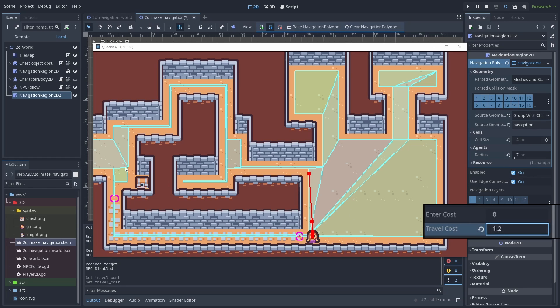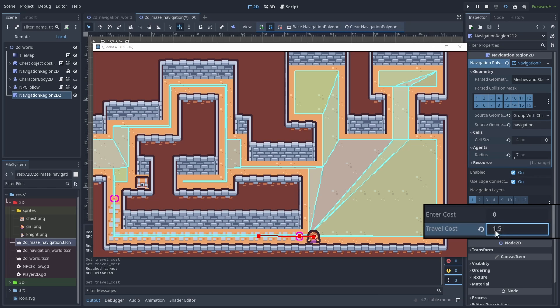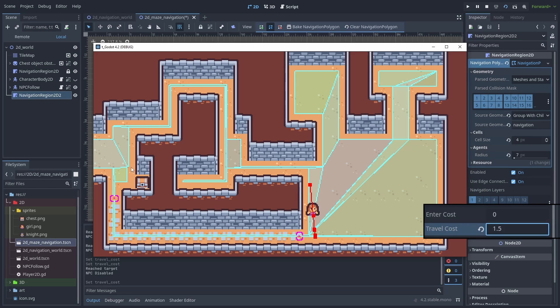You can adjust the travel cost and see its results. In this example, we can set the travel cost to 1.5 and the travel cost of both paths will be about the same.